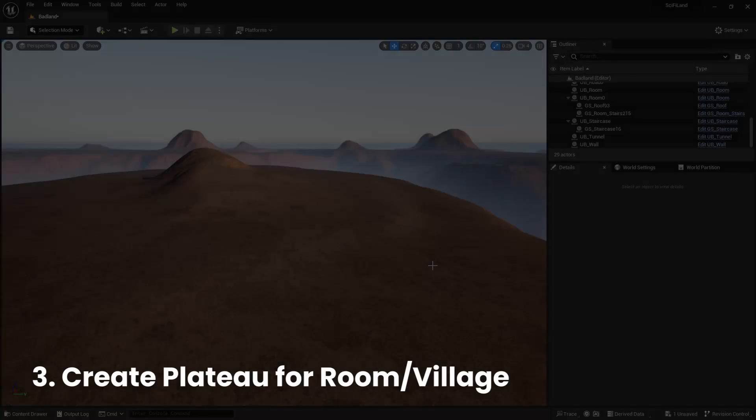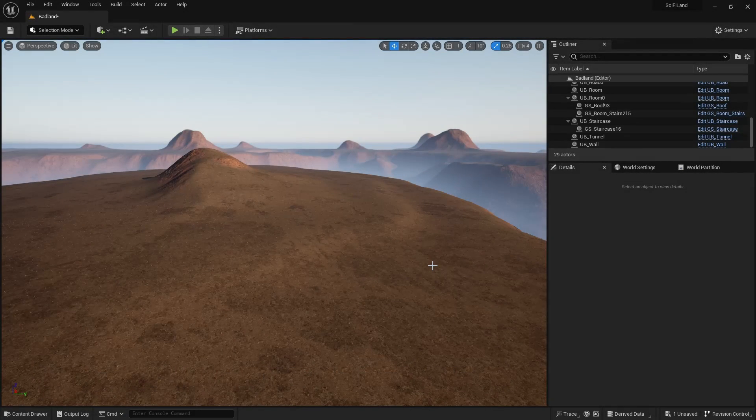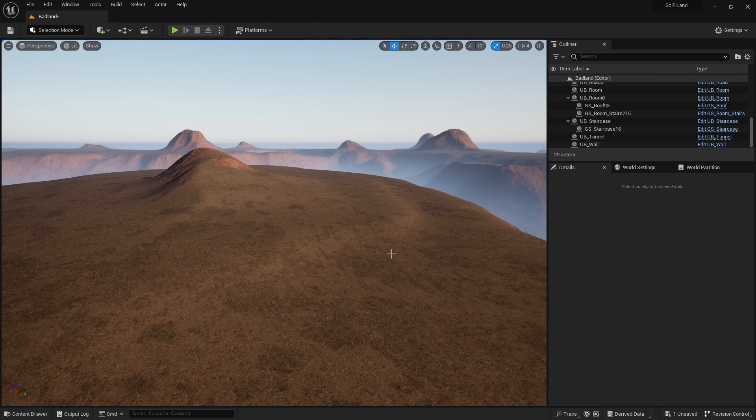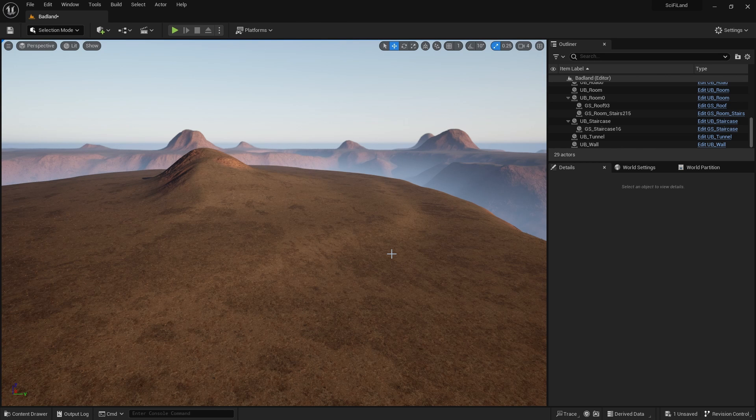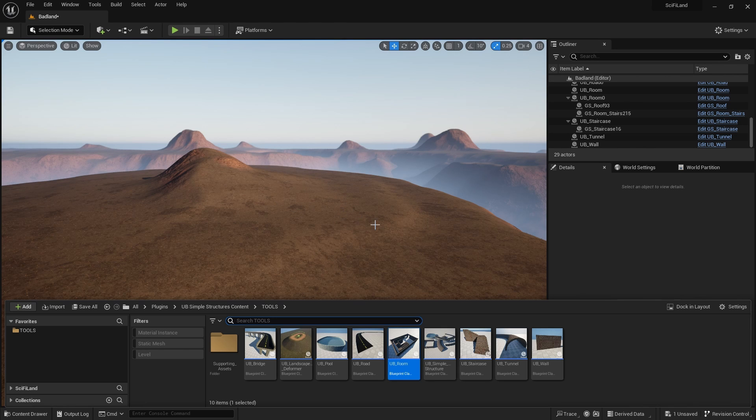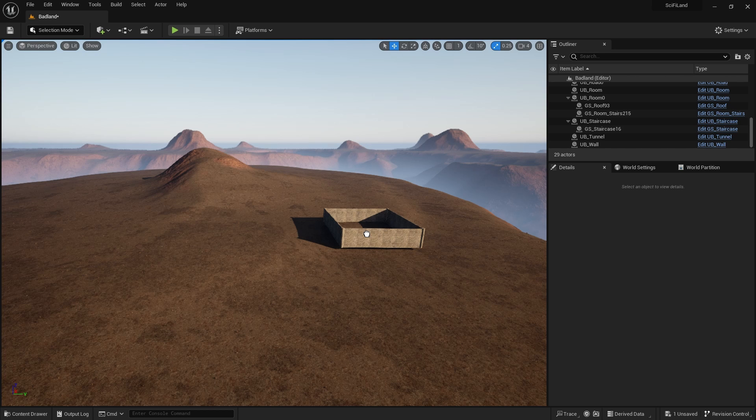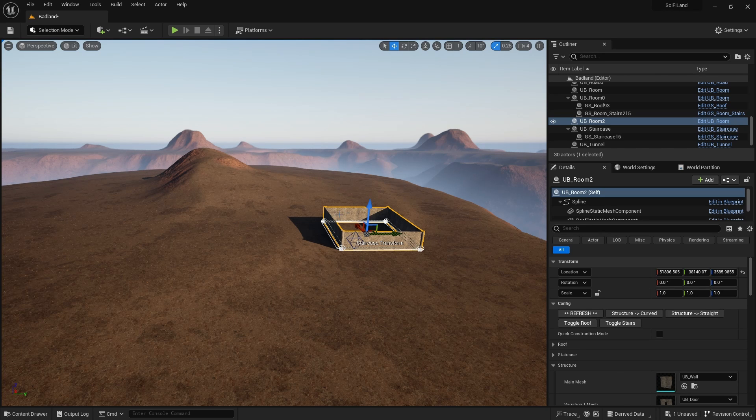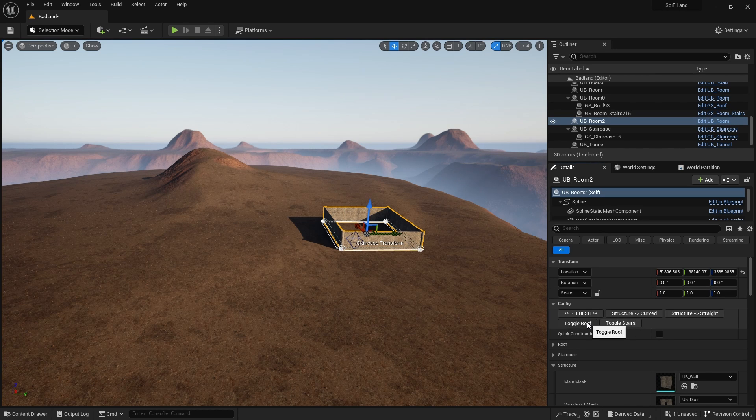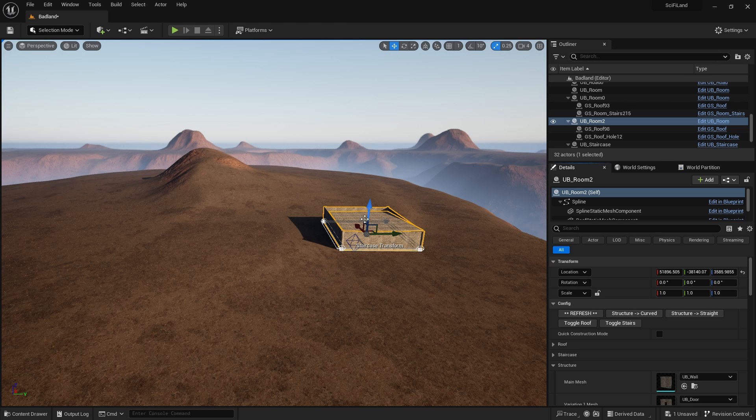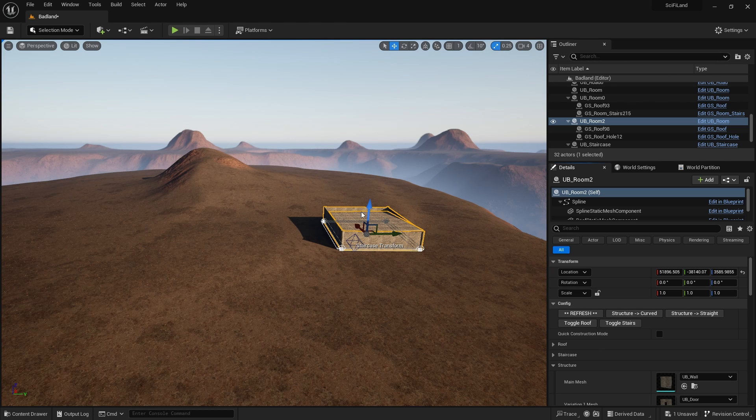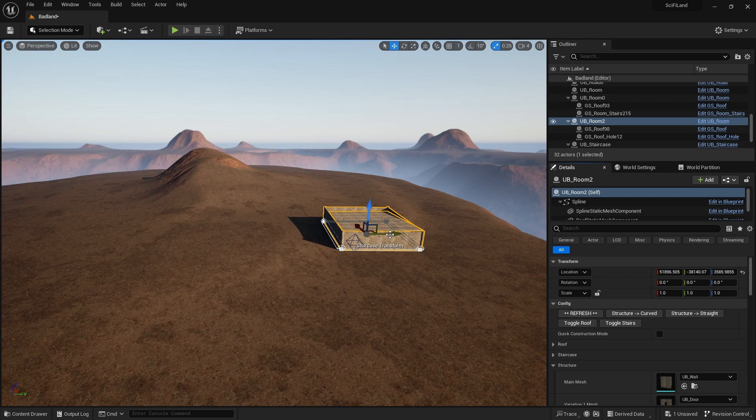You may remember from an earlier video on room hints and tips that rooms have to be on a flat surface in order for the stairs and roof to work properly. So the problem is if you have a landscape, even with slight undulations here, let's drag the room in here. It looks okay. But as soon as I generate the roof, you can see that the roof is not level with the top of the room. So what we can do is let's delete this.